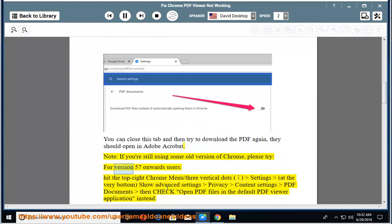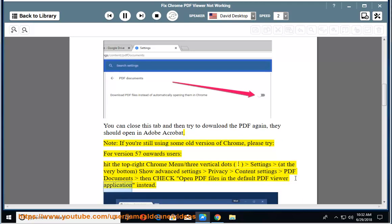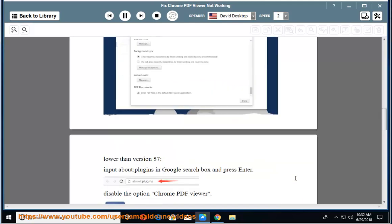For version 57 onwards users, hit the top right Chrome menu (three vertical dots), settings, at the very bottom, show advanced settings, privacy, content settings, PDF documents, then check 'open PDF files in the default PDF viewer application instead.'